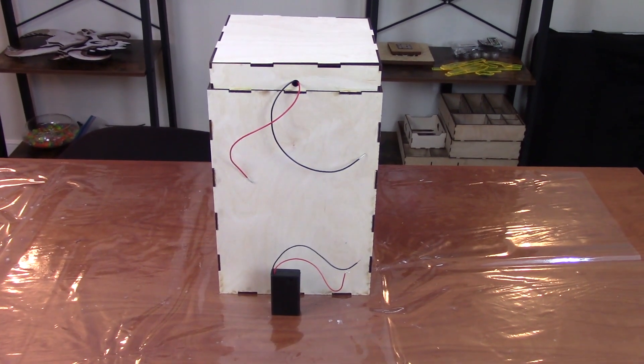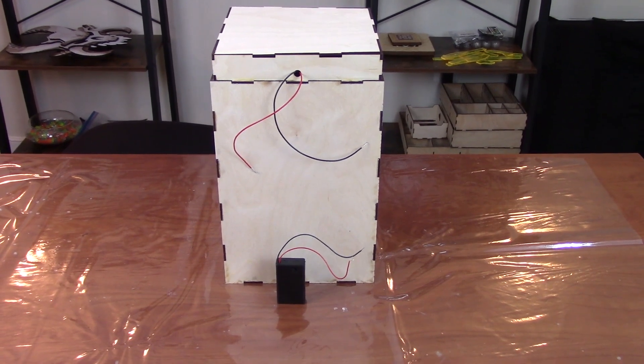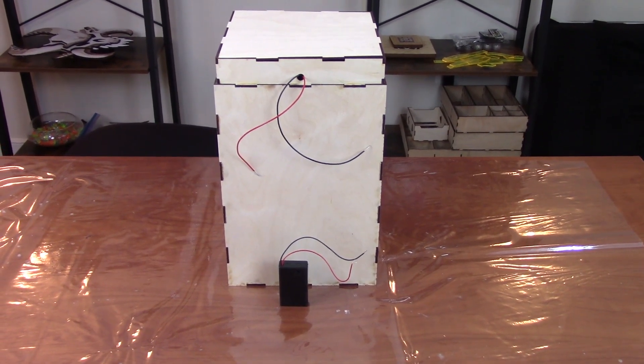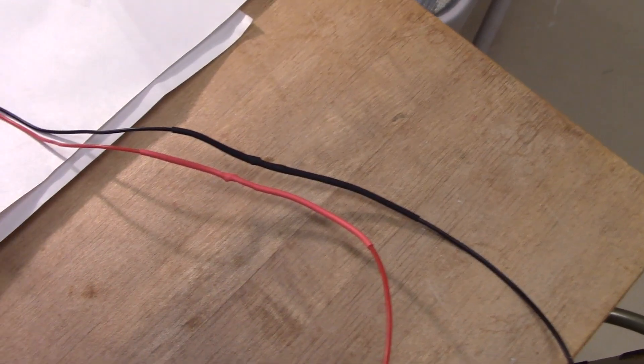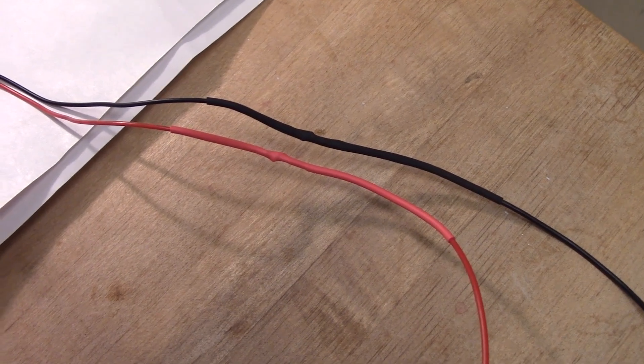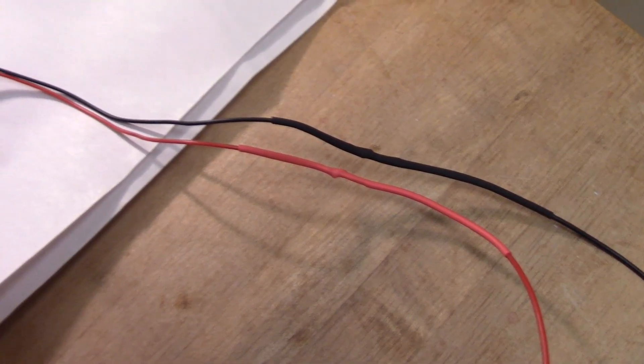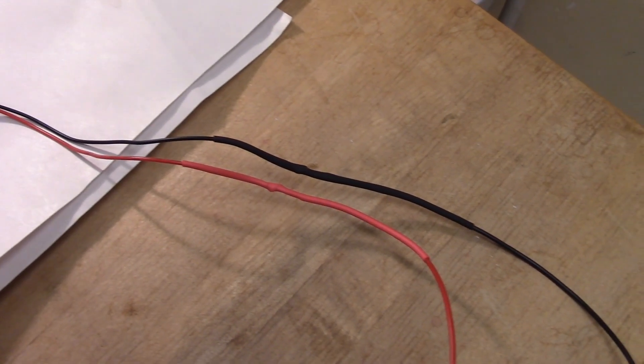I solder the wires coming out of the top to the battery pack. I use shrink tube, you put it to the side, you make the solder join, then you slide it over it, heat it up, and it covers it and holds it in place.